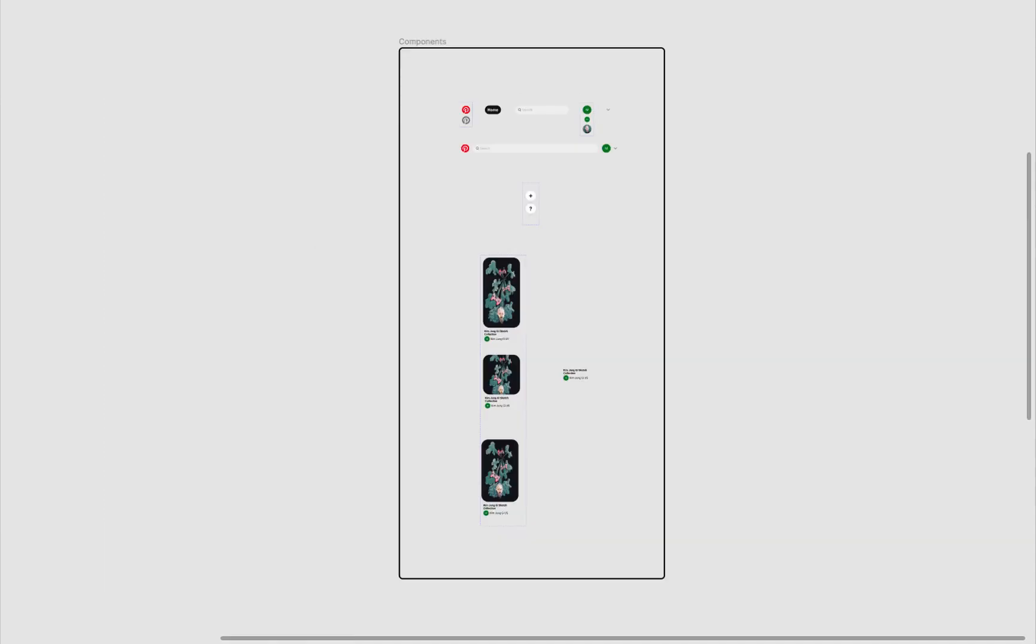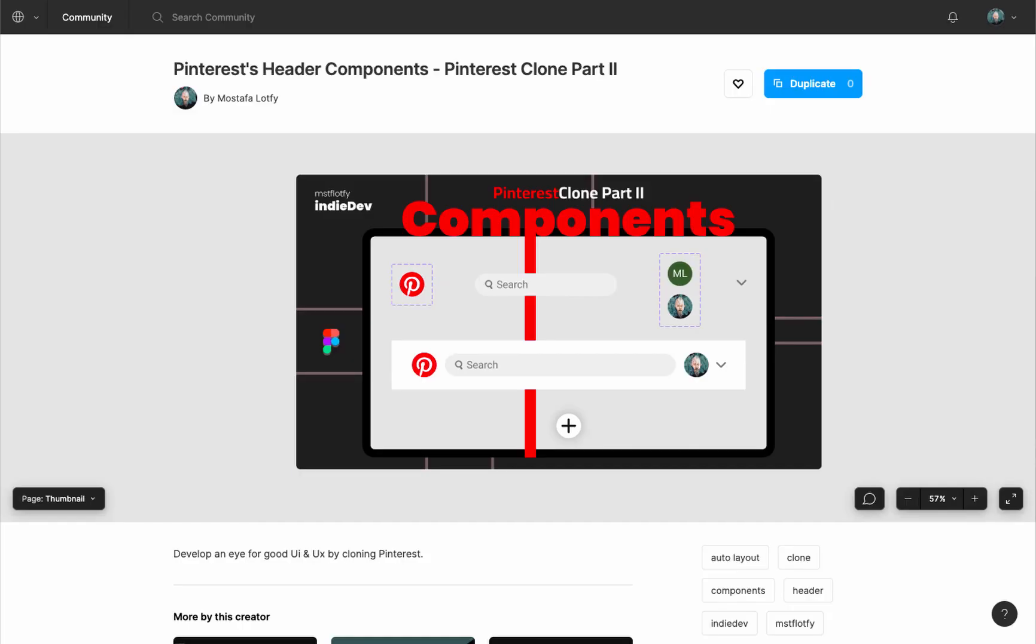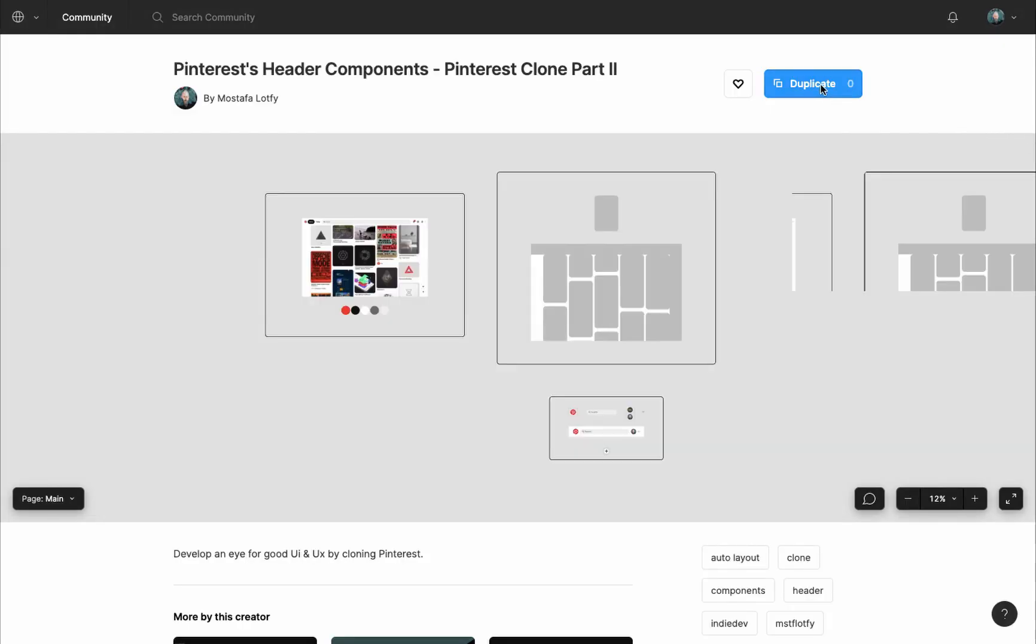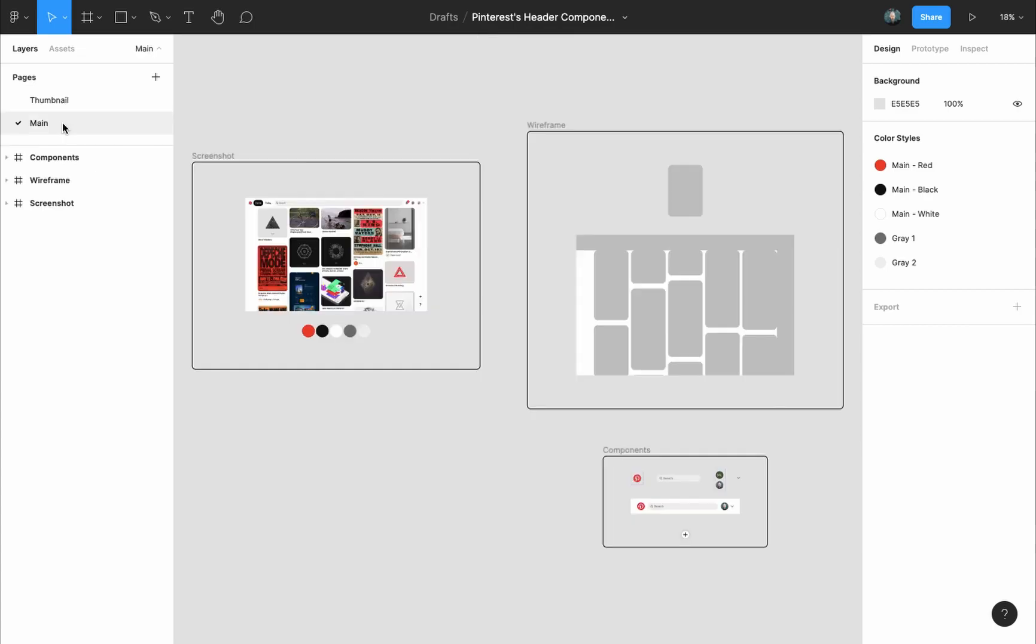In this video we'll start working on creating a component for each element in the Pinterest home page. We'll create a component for Pinterest's header and a component for the create pin button. You'll find a link to this file in the description and first comment. It's a Figma community file that you can duplicate and you'll have a copy of it in your drafts folder.